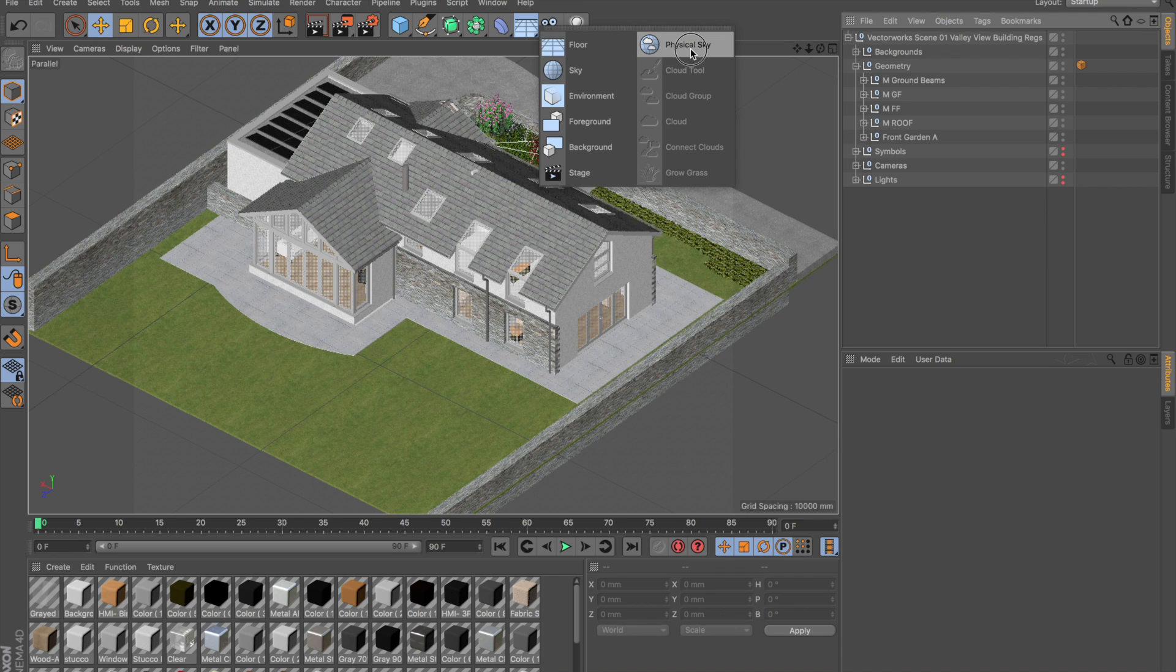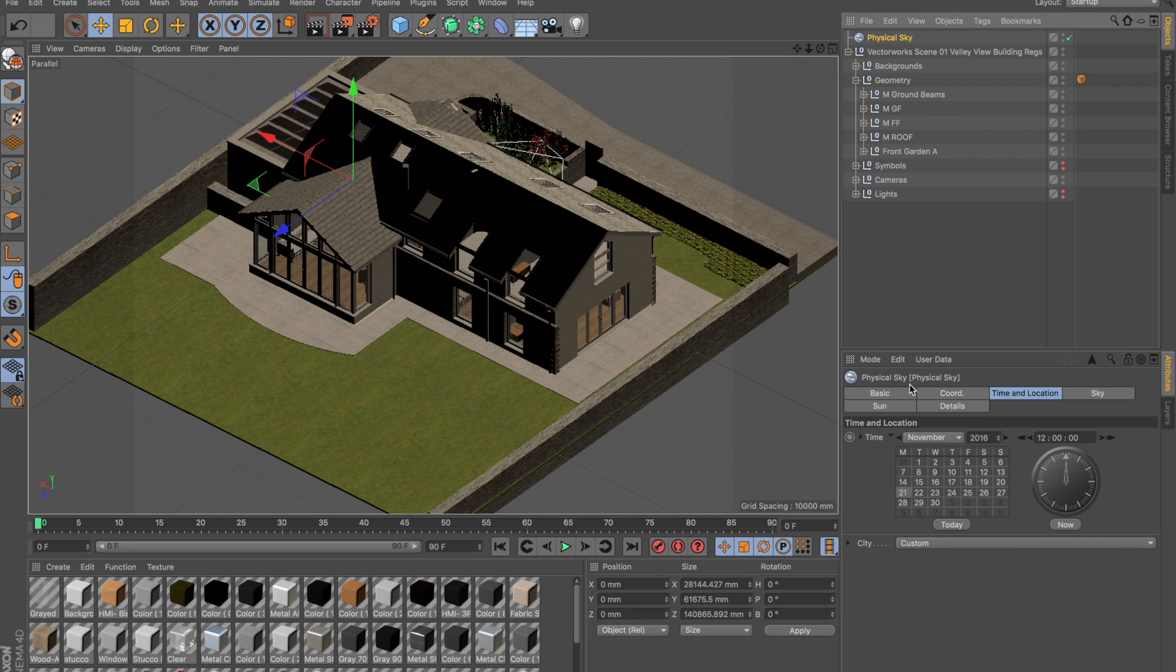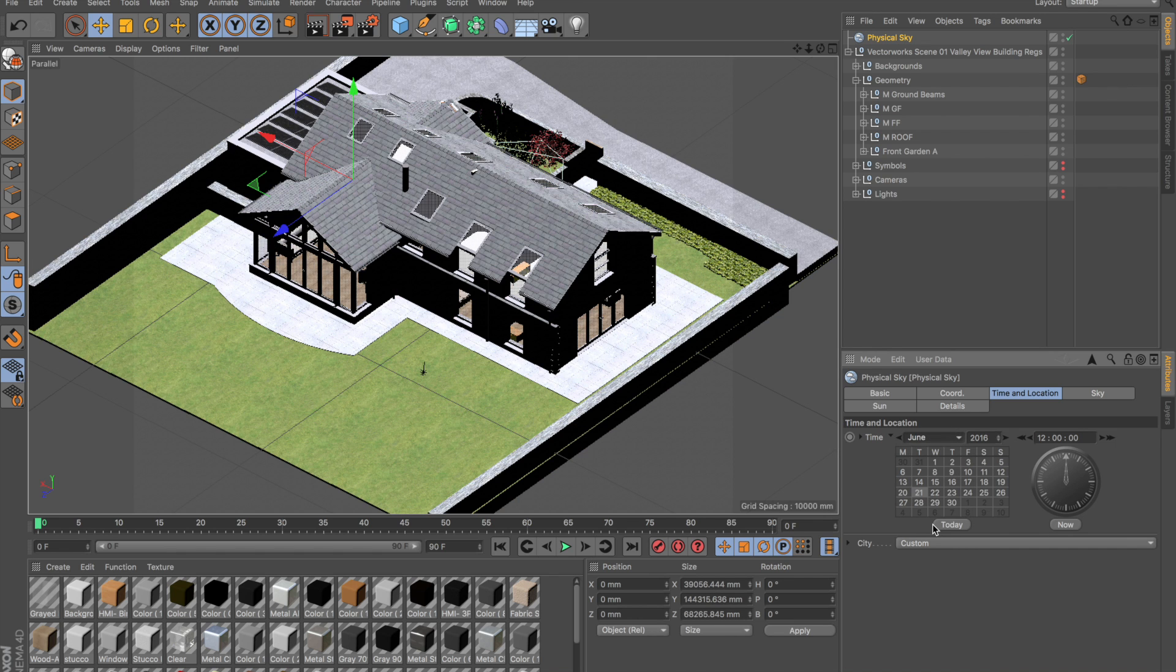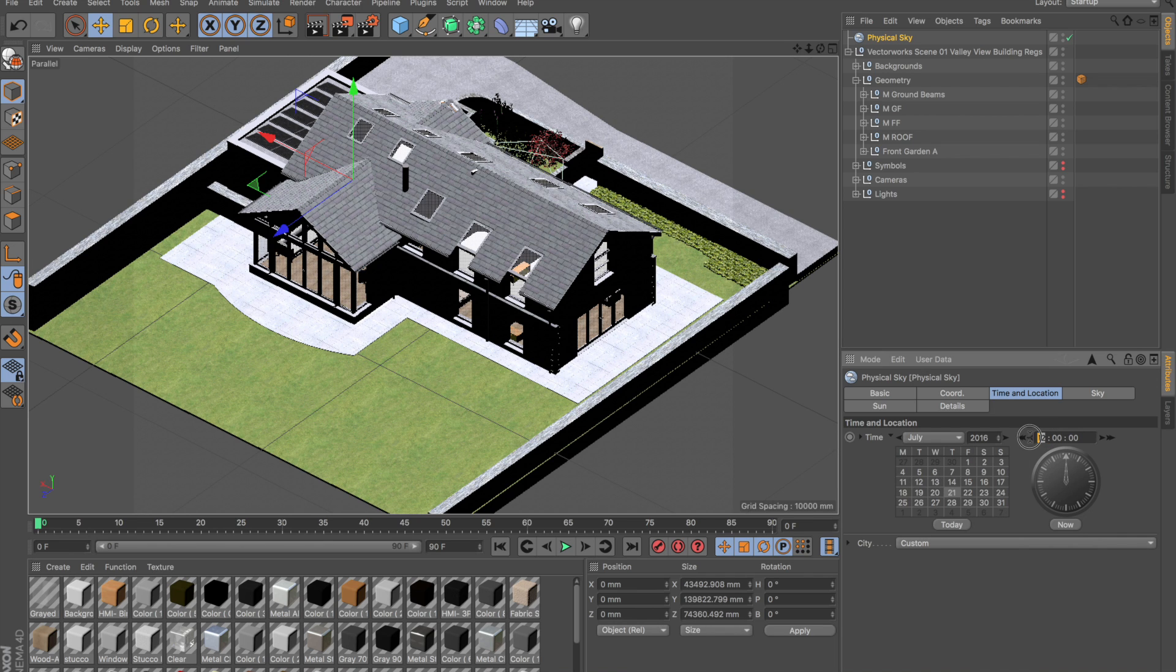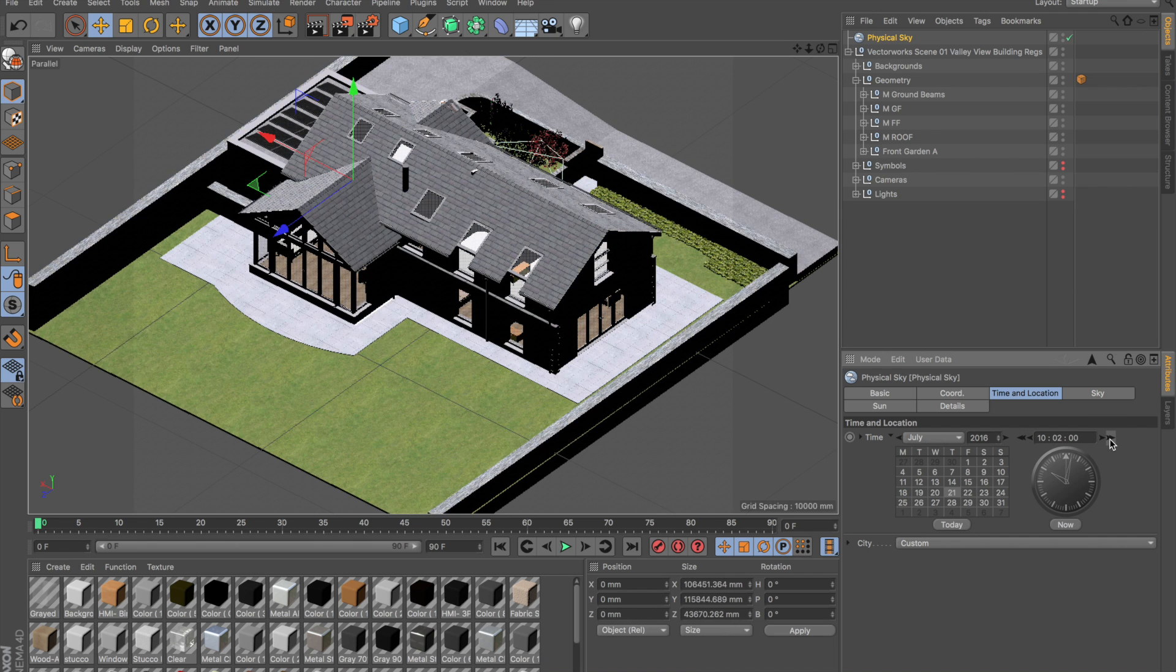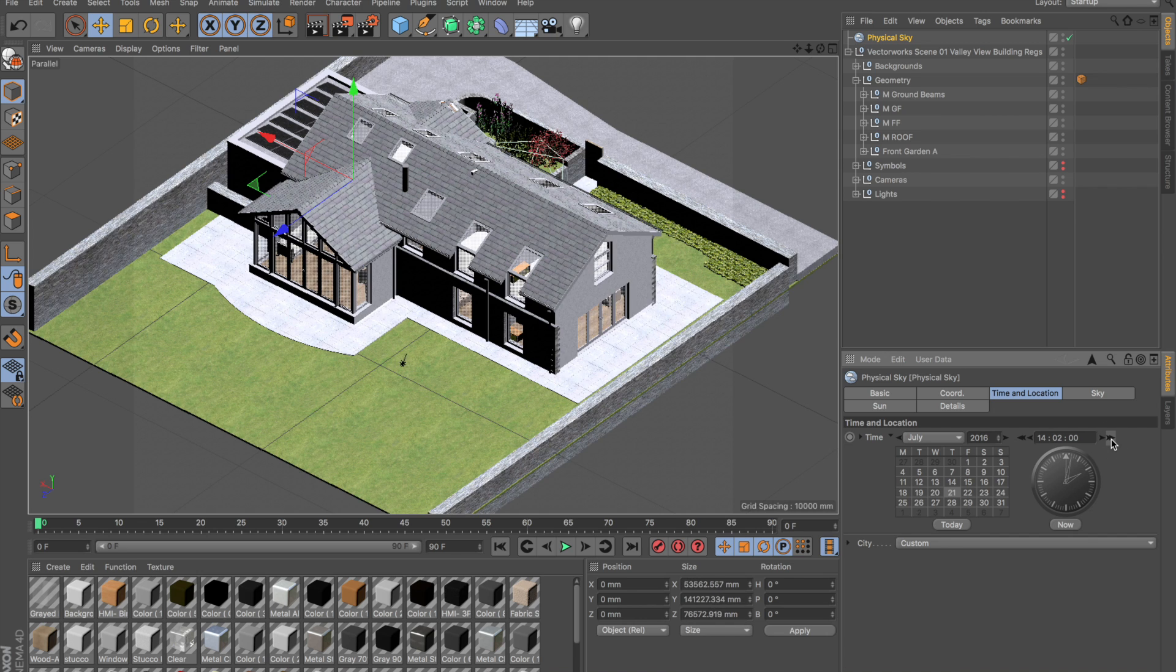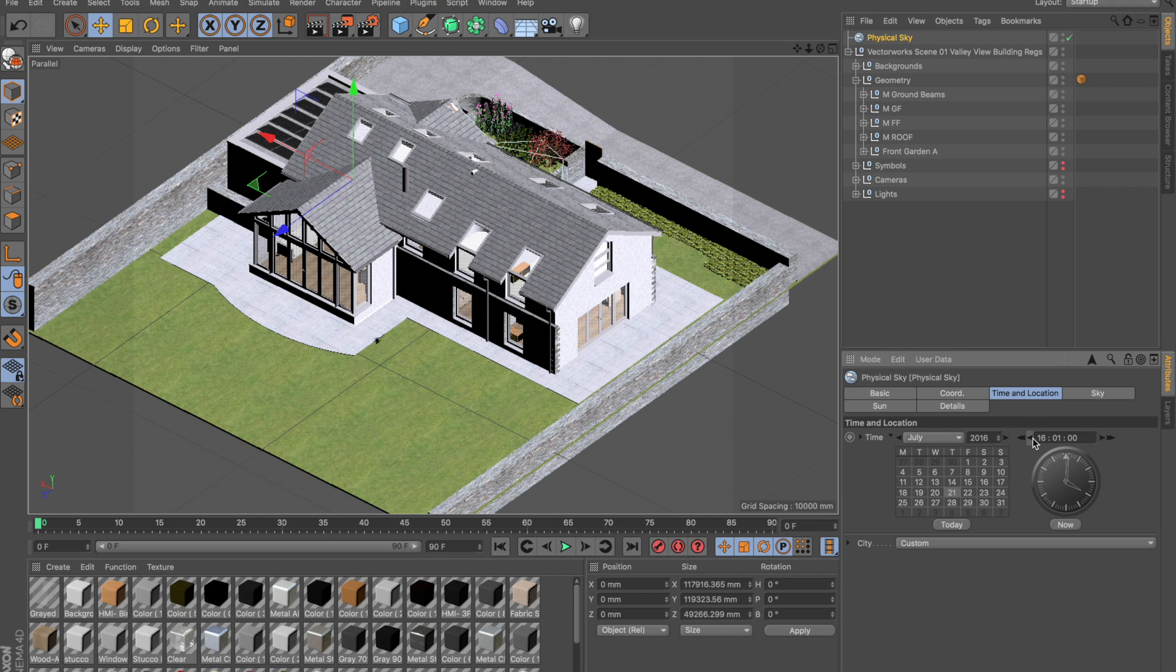Physical skies are a really nice way to accurately represent not only the time and location, but also things like cloud conditions. At the moment, it's looking a little bit dark in November. Let's crank that up to maybe June, and you'll see it's starting to get a little bit brighter. Also, let's modify the time from 8 o'clock in the morning. Every time I change the hour, the sun's moving around. Let's go for something like 4 o'clock.